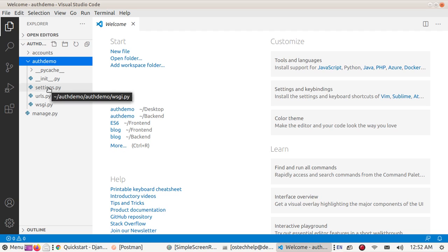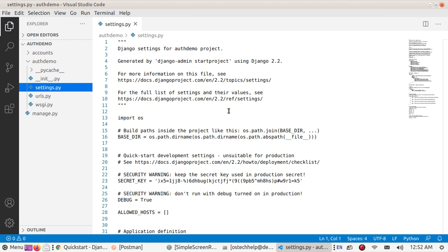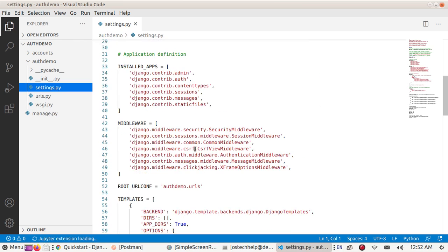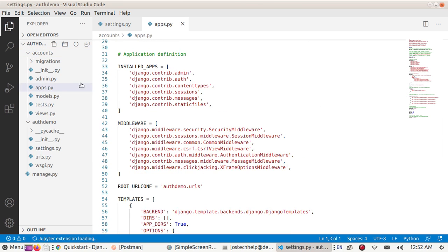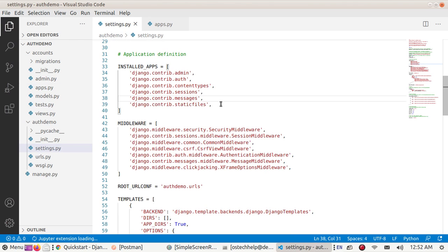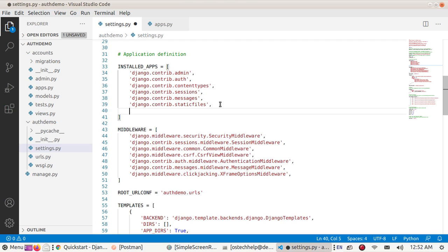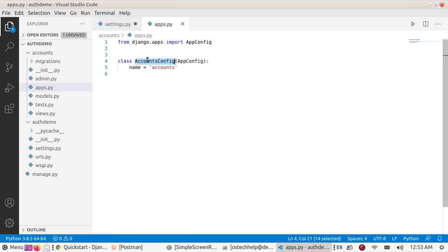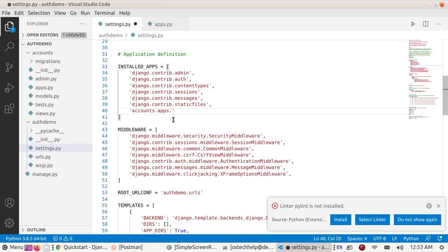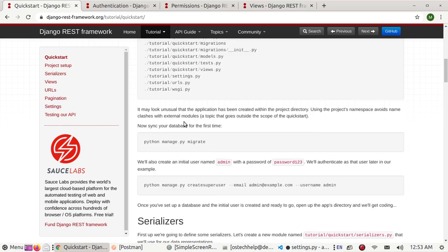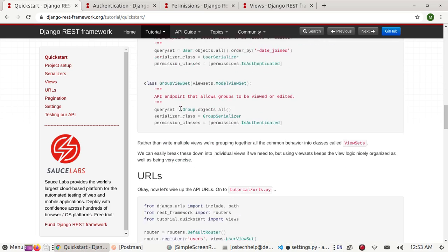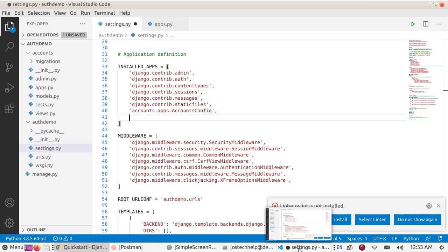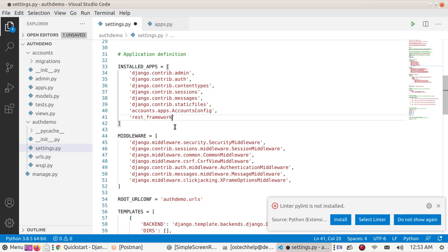Open settings.py file. Add app name here inside installed apps: accounts.apps.AccountsConfig. And add rest_framework application and save this file.